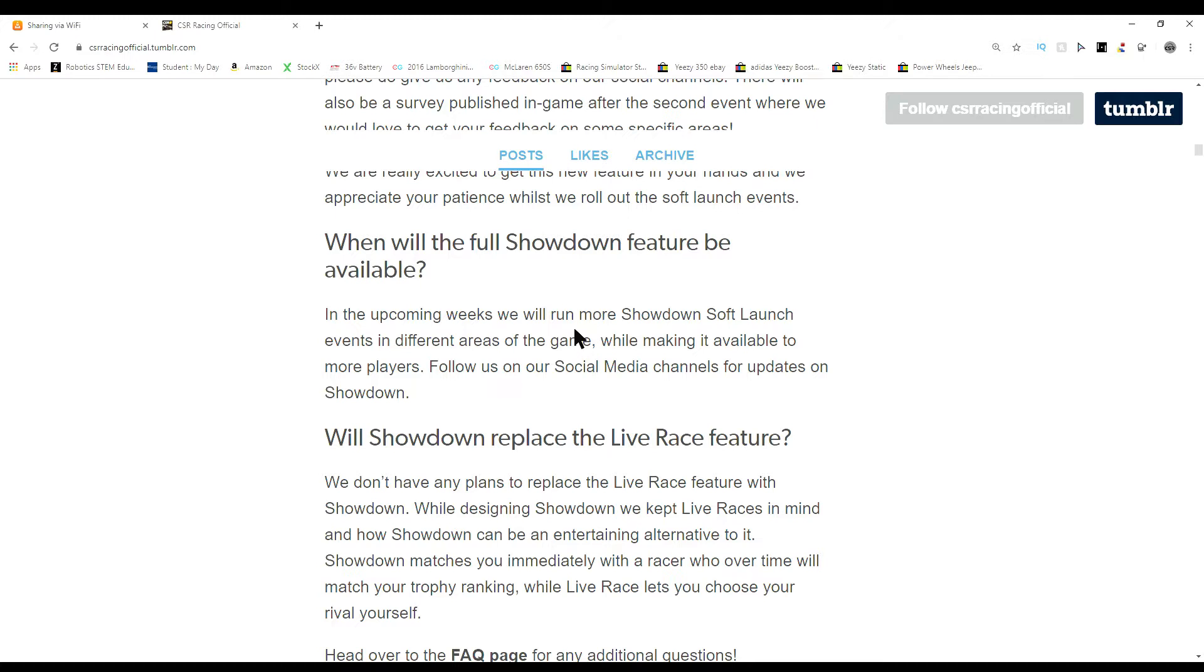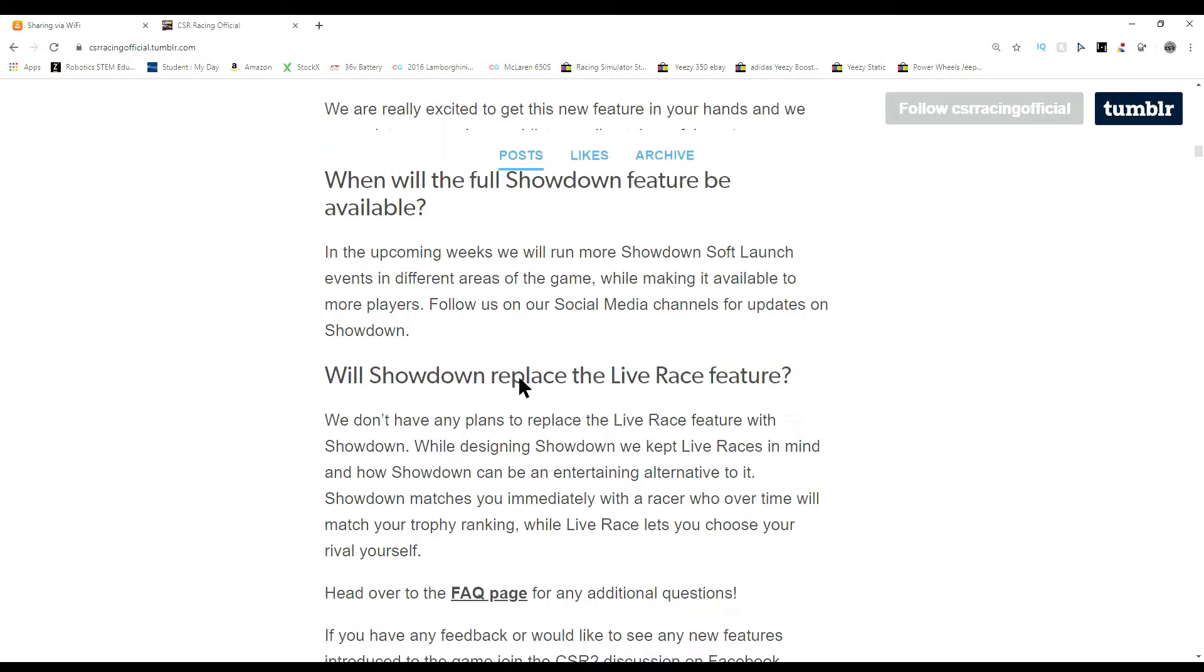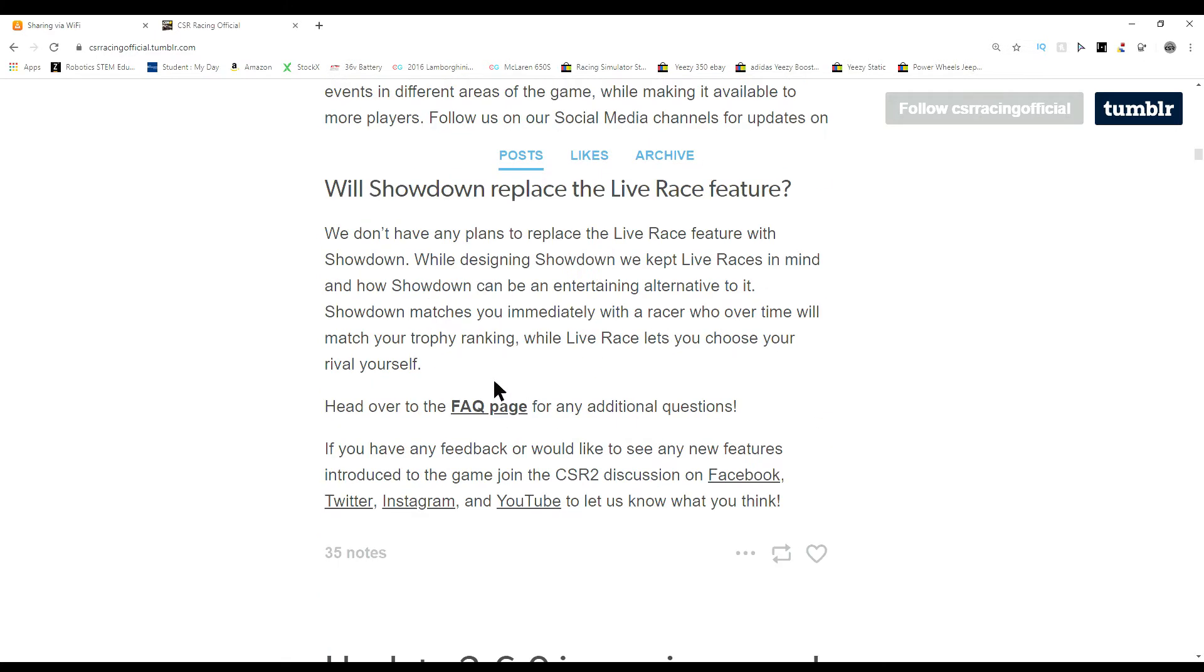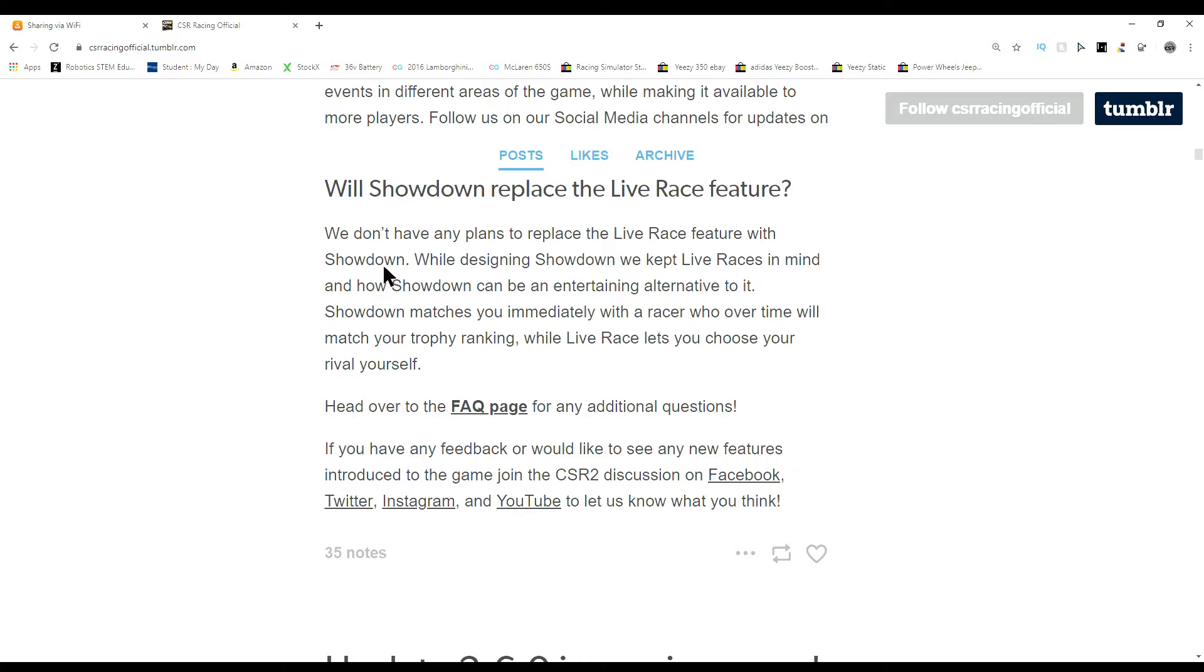I can't say original because I have not heard any game doing a soft launch, not Fortnite, not Apex. Will showdown replace the live race feature? That is very interesting. We don't have any plans to replace the live race feature with showdown. That's good to know. So if you want to choose the people you're racing, perfect, there's still an option for that.